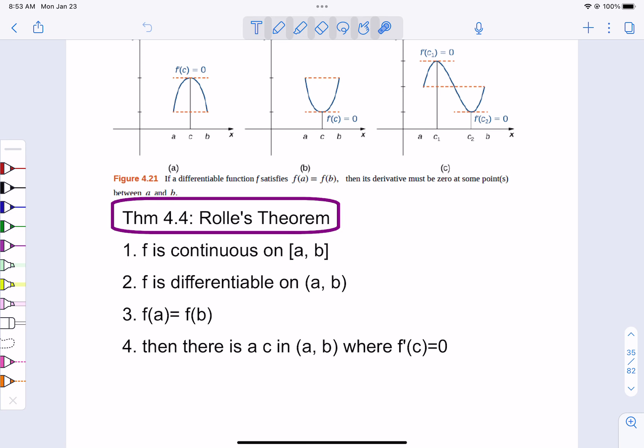Rolle's theorem and the mean value theorem will help us pinpoint some specific locations on the graph, and then we're going to use that with some things we know about increase and decrease, maxes and mins. We're going to put it together as far as the graph goes in the next section.